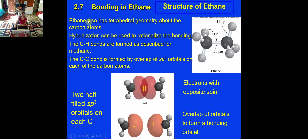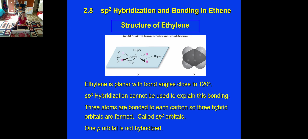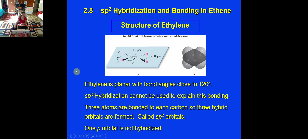For ethane, each carbon also undergoes sp3 hybridization, forming a similar structure. Another hybridization type is sp2 hybridization. In a molecule with a double bond such as ethylene, the two carbons form a double bond, and the carbon-hydrogen bond angle is approximately 121.4 degrees, very close to 120 degrees. This tells us sp3 hybridization cannot apply, so a different hybridization — sp2 — must be occurring.